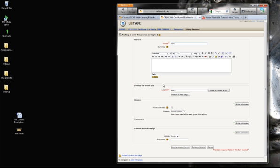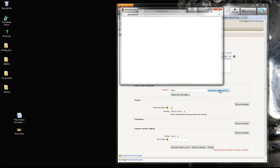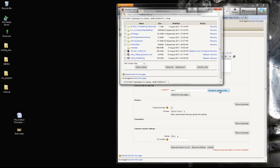Instead of putting a link in here, I go choose or upload a file. I then go over to my files. This is in the files area and go over to my stream.